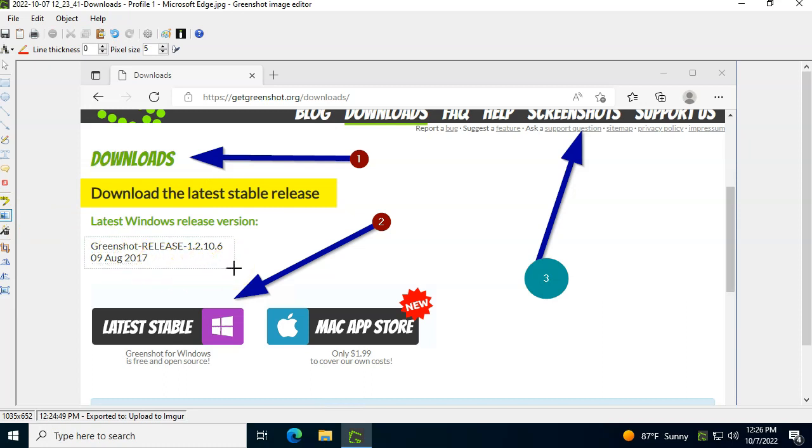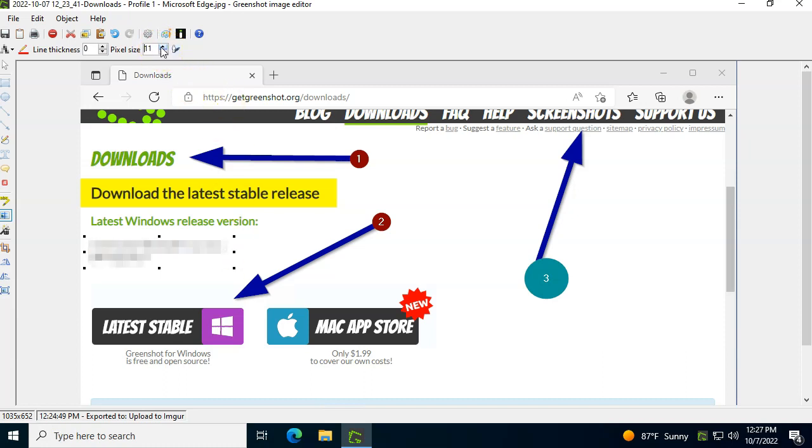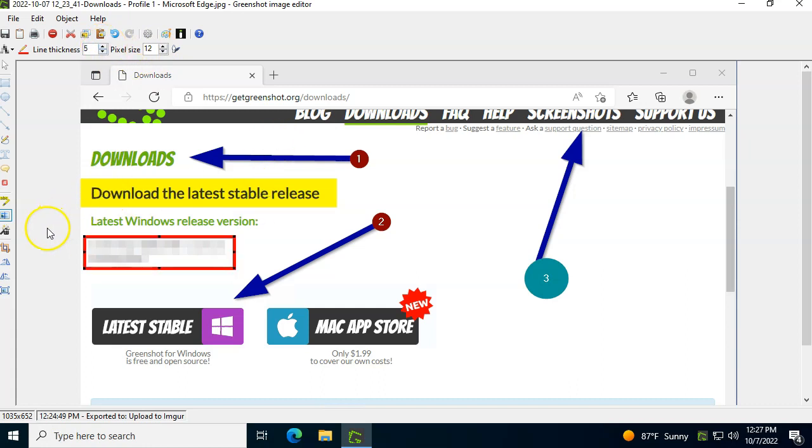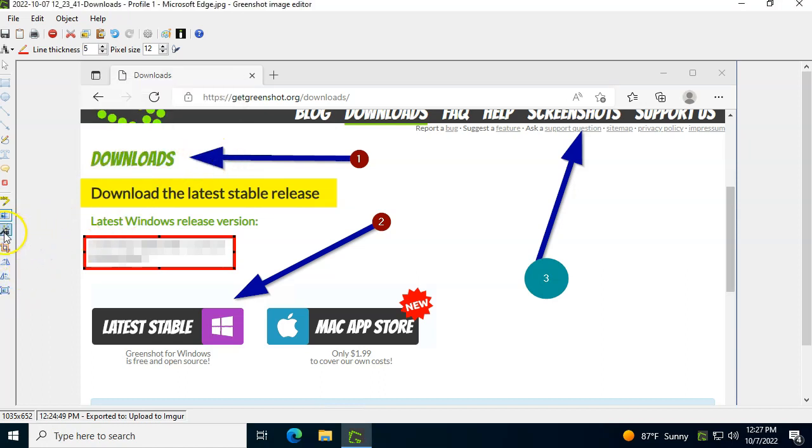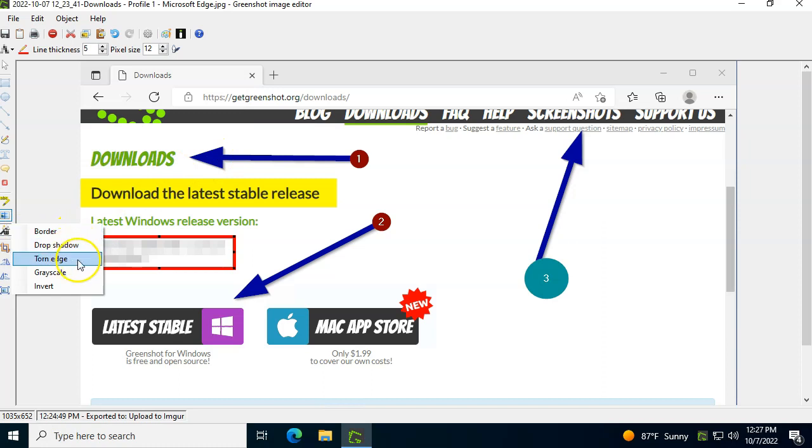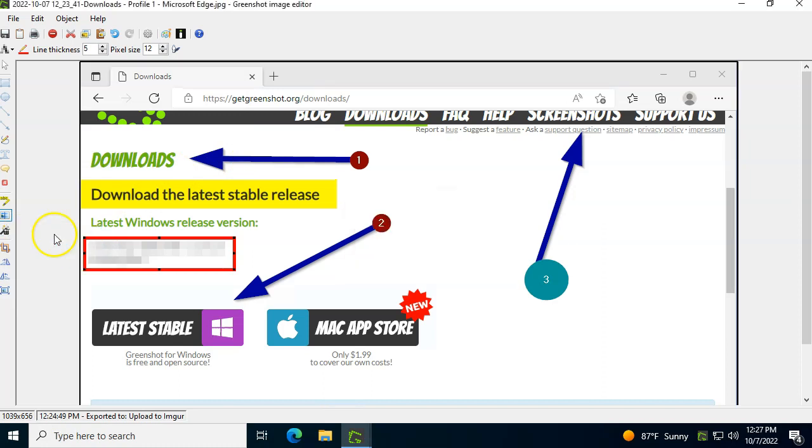Let's say you want to blur this text. This is maybe information you don't want to upload or share with somebody. You just drag it and it pixelates it. You can make it more blurry, less blurry. You can add a line over it to show that it's blurred or whatnot. And of course you can crop the image. You can add borders. You can resize it and a lot of other cool things that you can do.